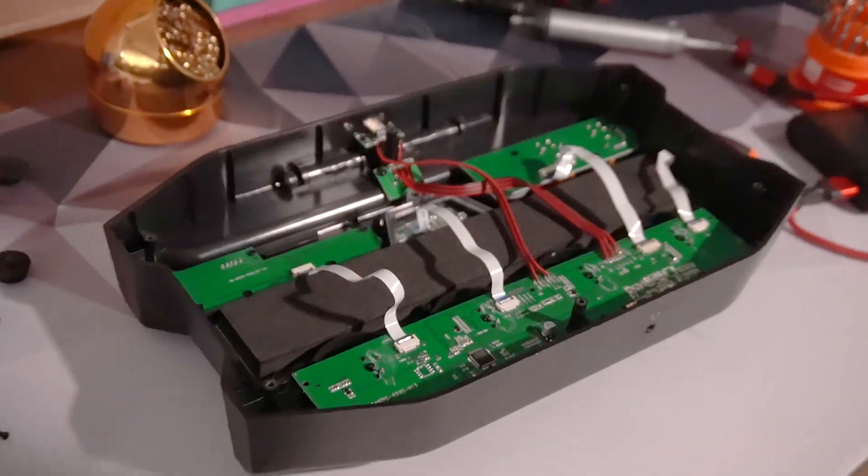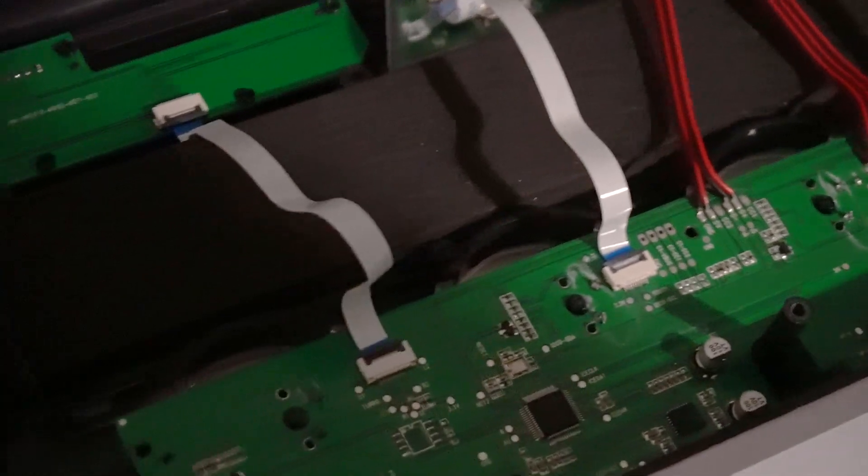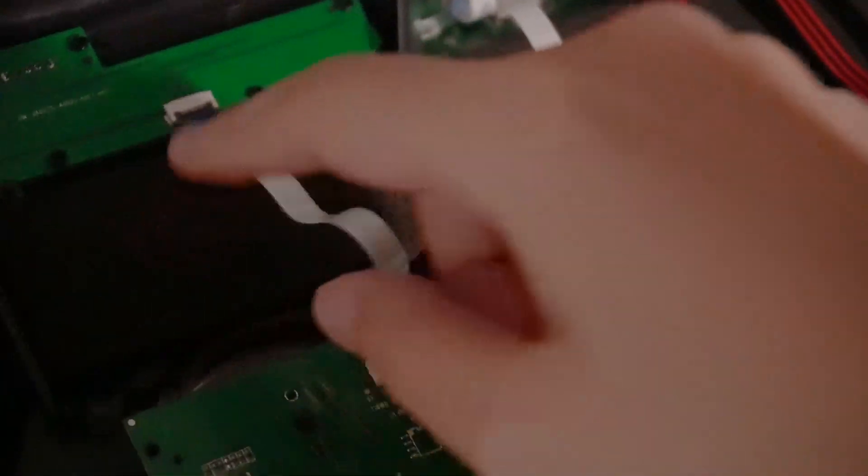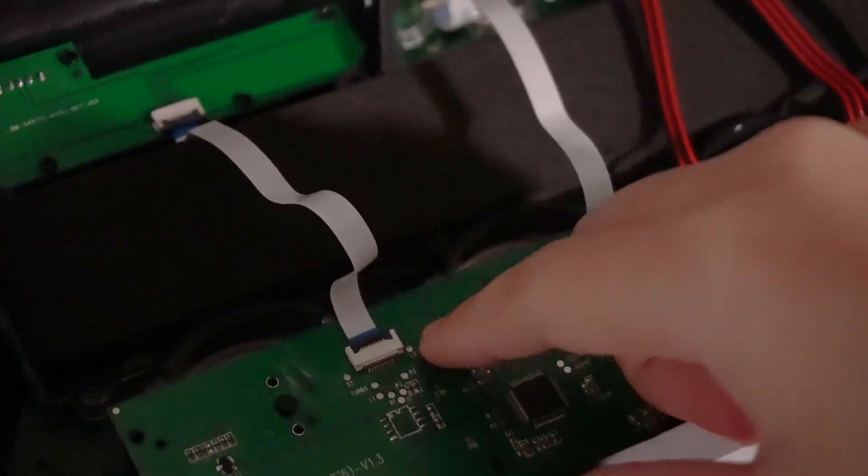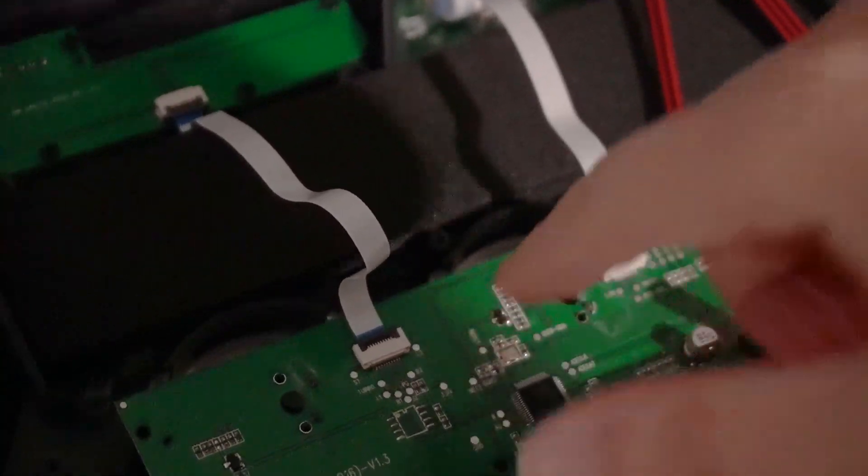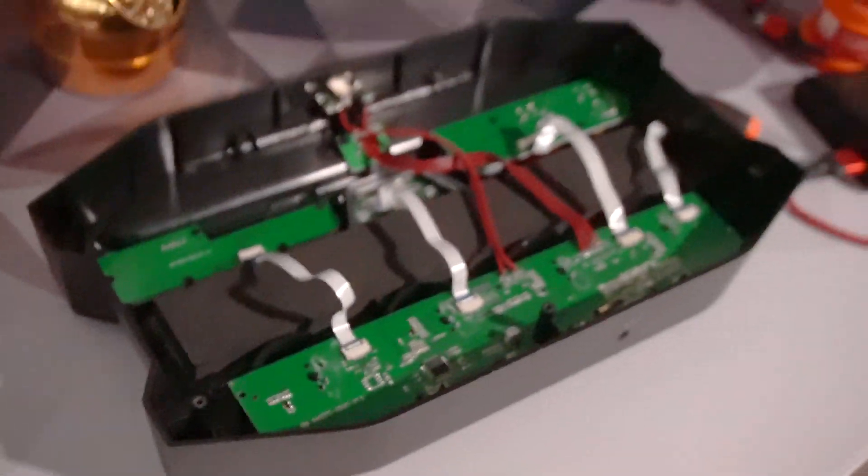So looking at this, I can see that this is connected via ribbon cables here. I could remove these, but I kind of don't want to because I'm afraid of breaking them.